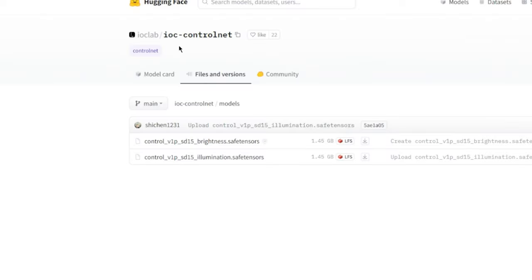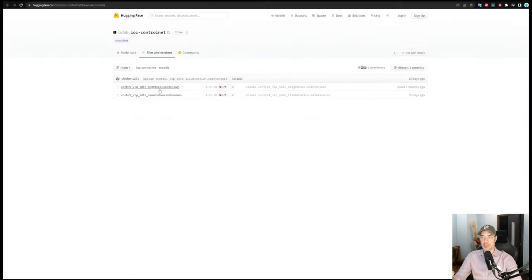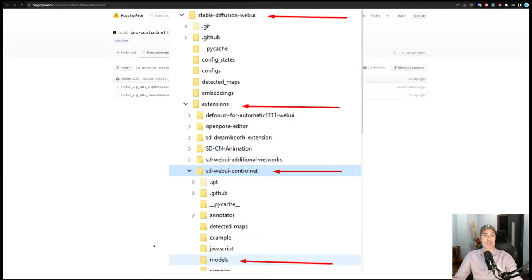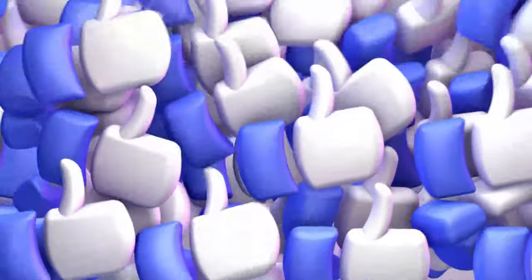Then we're going to go to another website, and here you're going to have to download the brightness one, which is this one right here. Once we've downloaded those two, we put them in the Control Net model folder, which is under extensions, and once that's done, we can proceed.